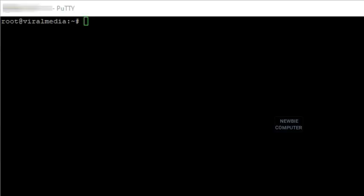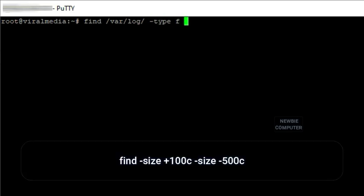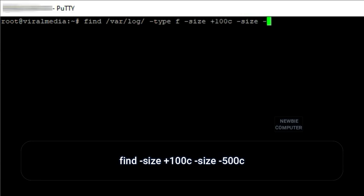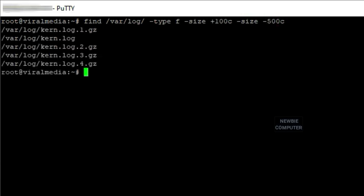You might wonder how to find files between a certain size. For instance, you can find files between 100 bytes and 500 bytes using the following command: find -size +100c -size -500c. The result is a list of files that are between 100 bytes and 500 bytes in size.